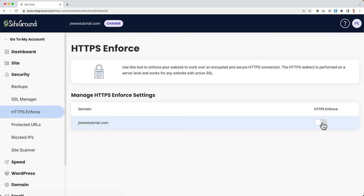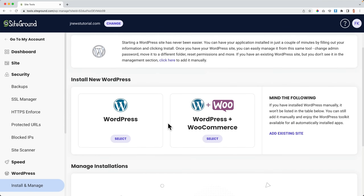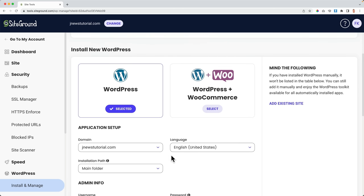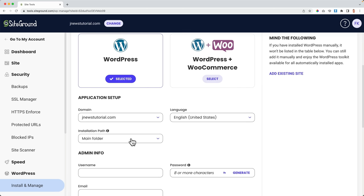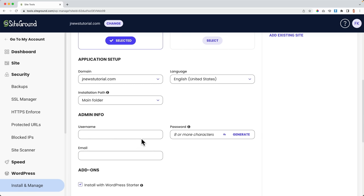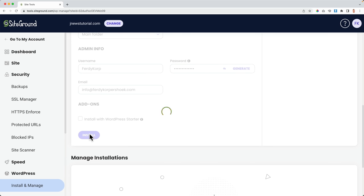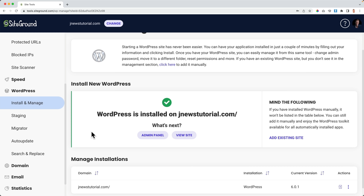Then I go to WordPress Install and Manage, click Select, choose my domain name, set the language, and make sure the installation path is my main folder — not a subfolder. I create a login name, password, and email address for WordPress, skip the WordPress Starter, and click Install. WordPress is now installed on our brand new domain. I open the admin panel and the website in new tabs.